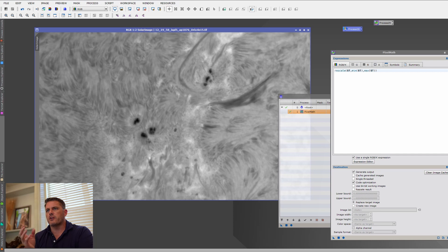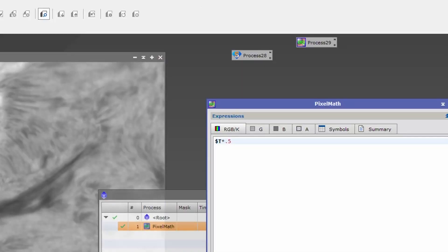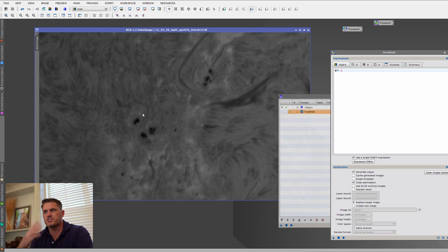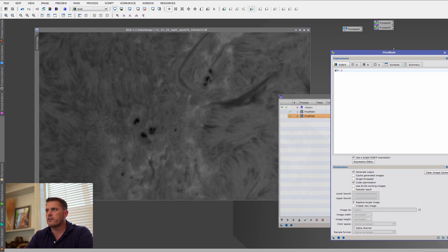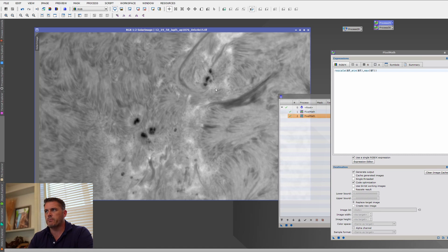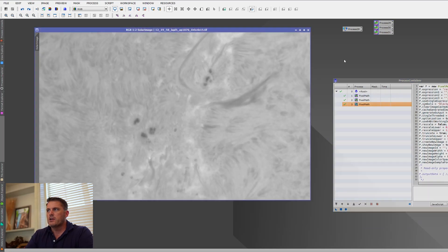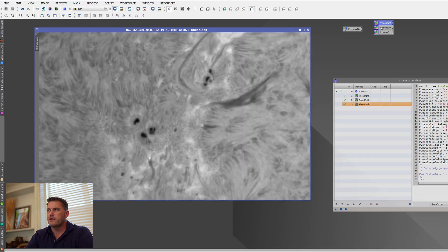Next, I'm going to change the view by multiplying this image by 0.5 — no particular reason, just to change the scale again. I drag this over and the image multiplied by 0.5. I drag that onto the process container as well. Then I'm going to open up the original rescale and rescale it back. I drop that on the process container too. So in order: rescale it, multiply by 0.5, then rescale back.